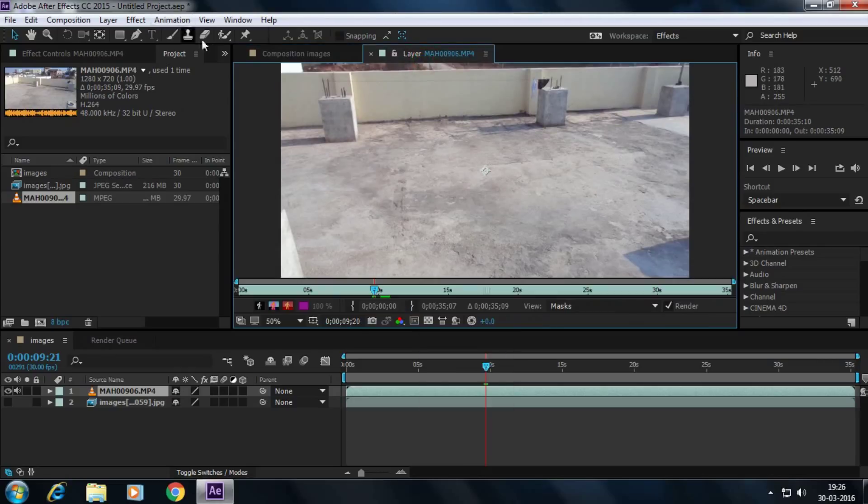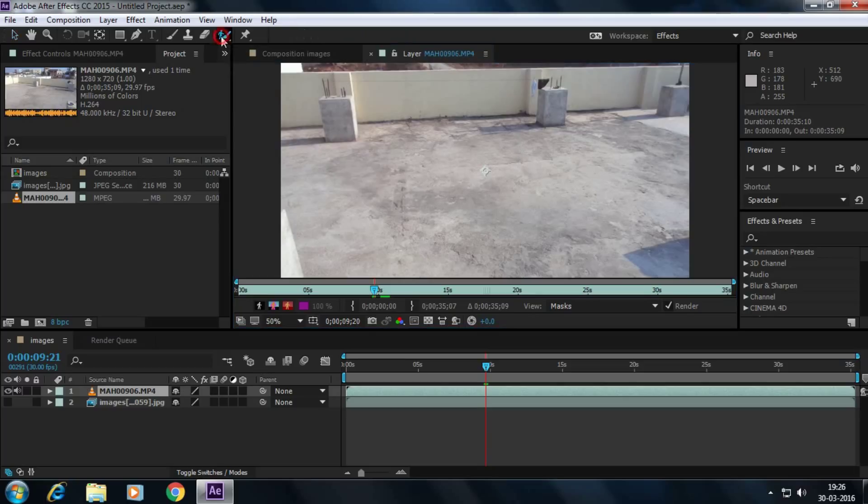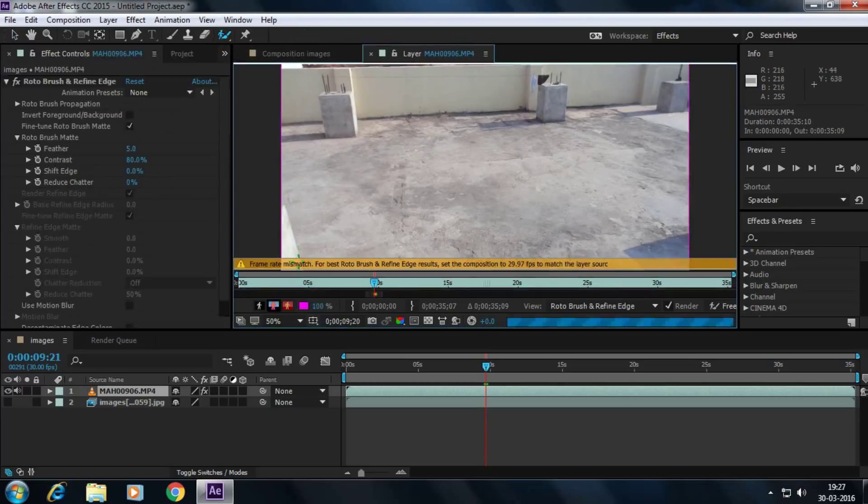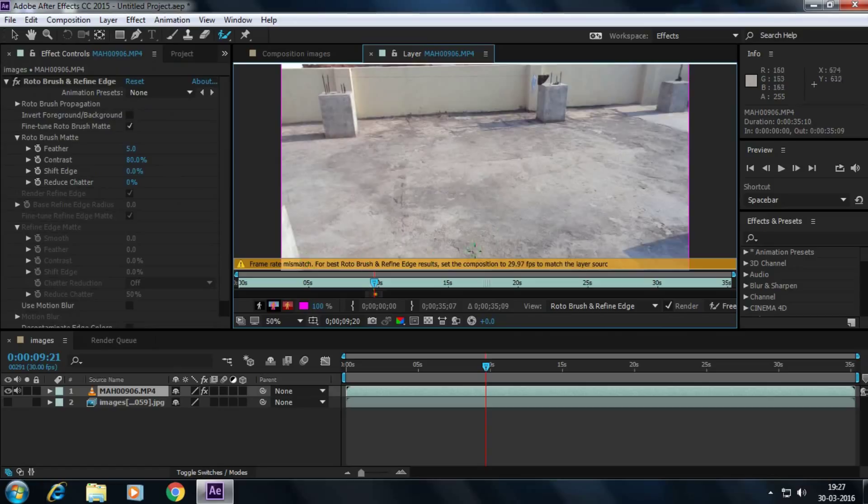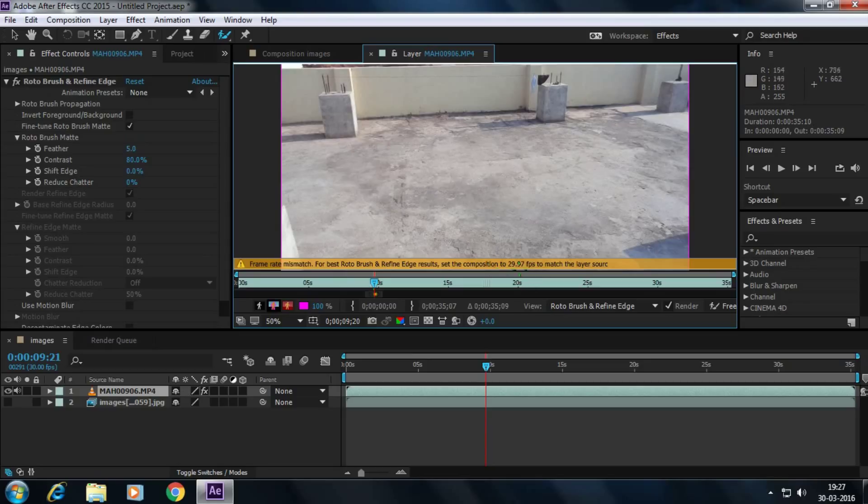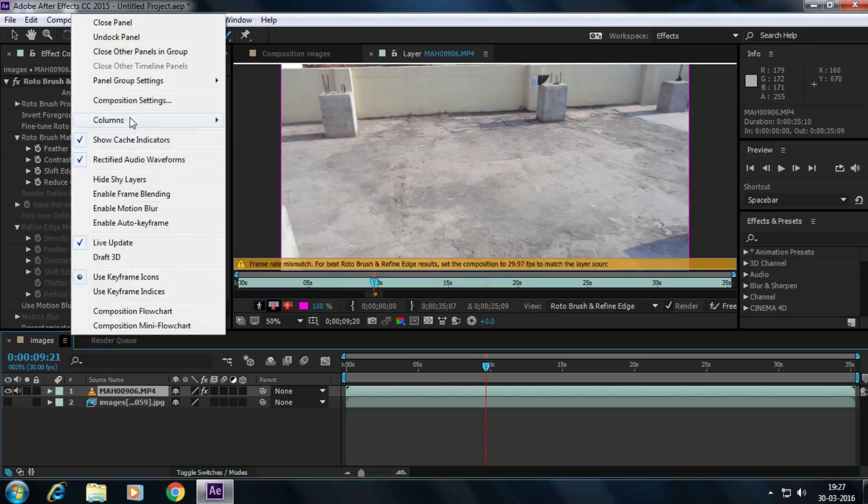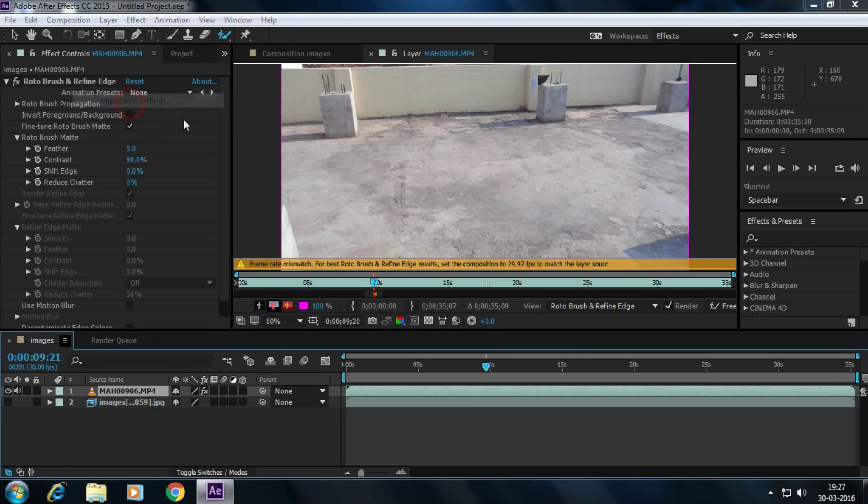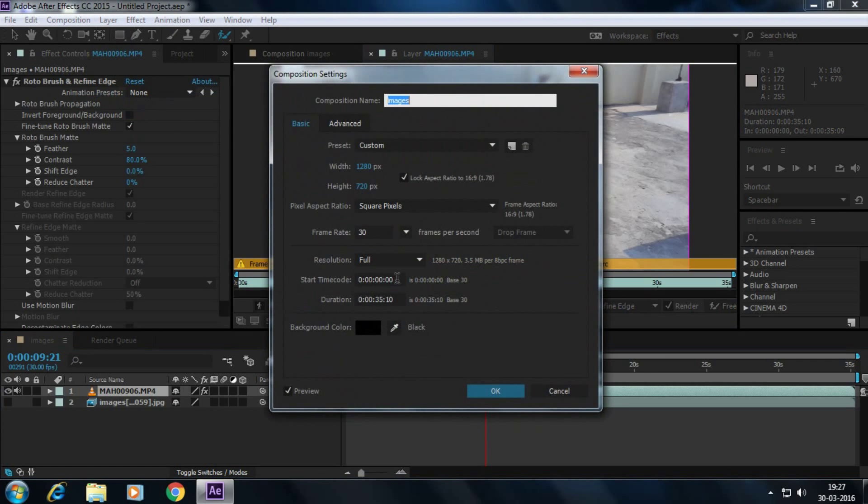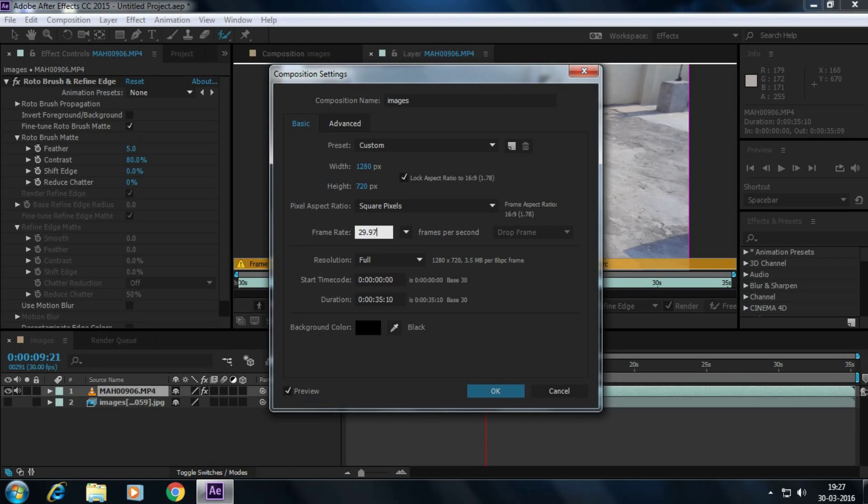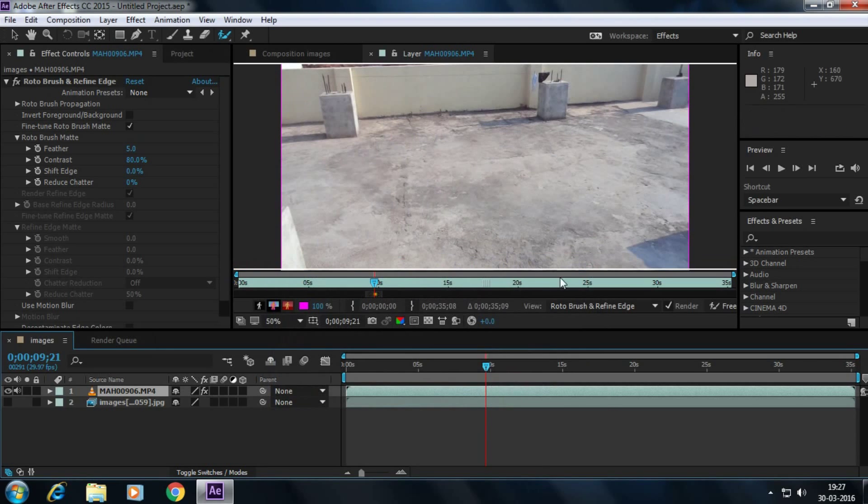Go to layer and hit rotoscope. And cut this layer. Frame rate mismatch, for best roto brush set the composition panel to 29.97 FPS. No problem. Go to the composition settings and make it to 29.97. Click OK.